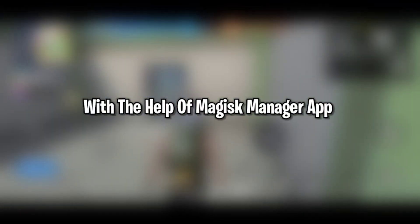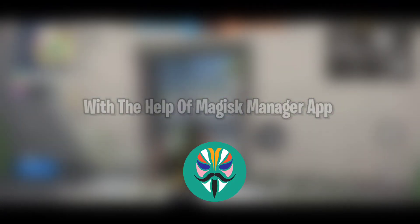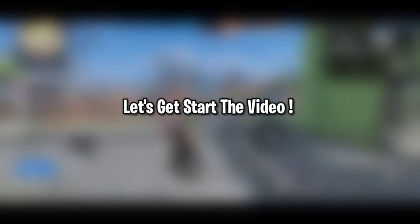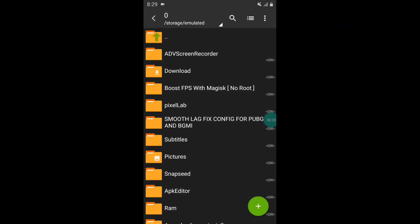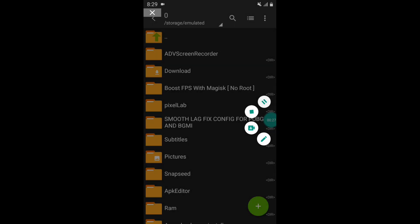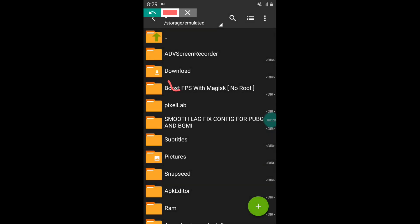So guys, without any further delay, let's get started with the video. First you need to download and extract the file and install Magisk Manager app. But if you have already installed it before, then skip this step.